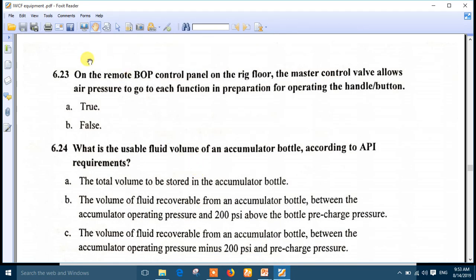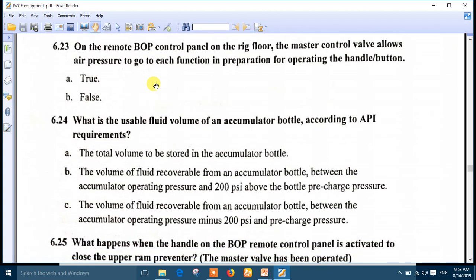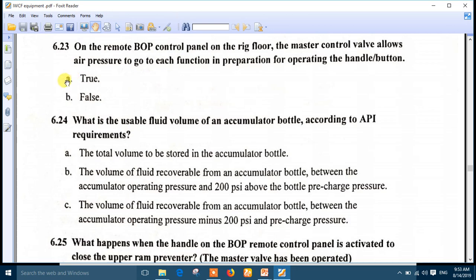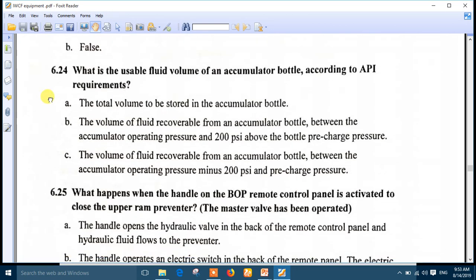Question 23: on a remote BOP control panel on the rig floor, the master control valve allows air pressure to go to each function in preparation for operating the handle and button. This is the right answer - it is true.